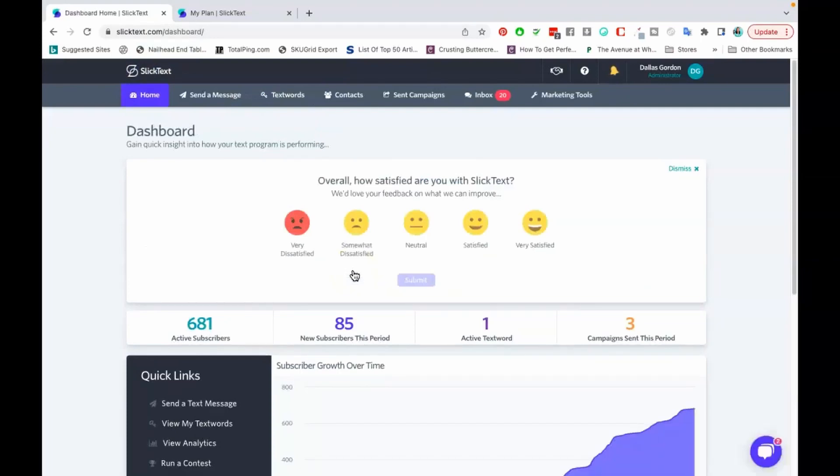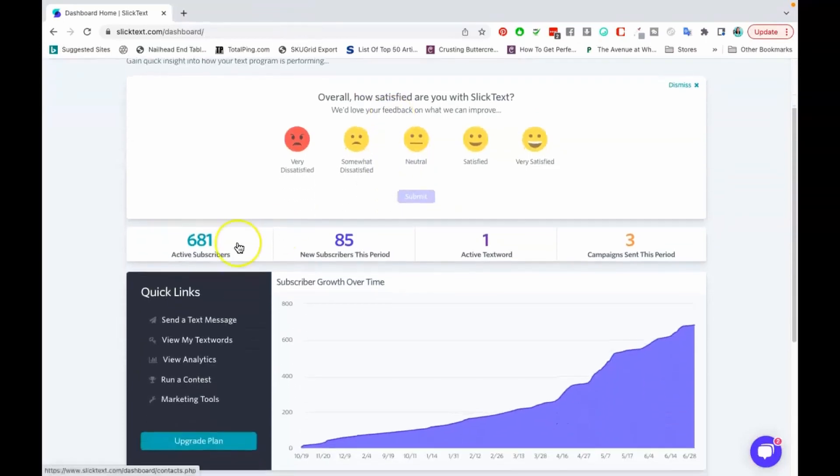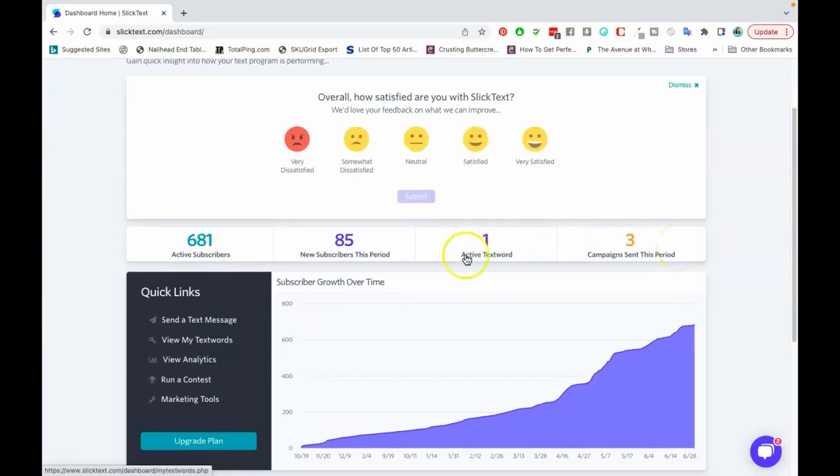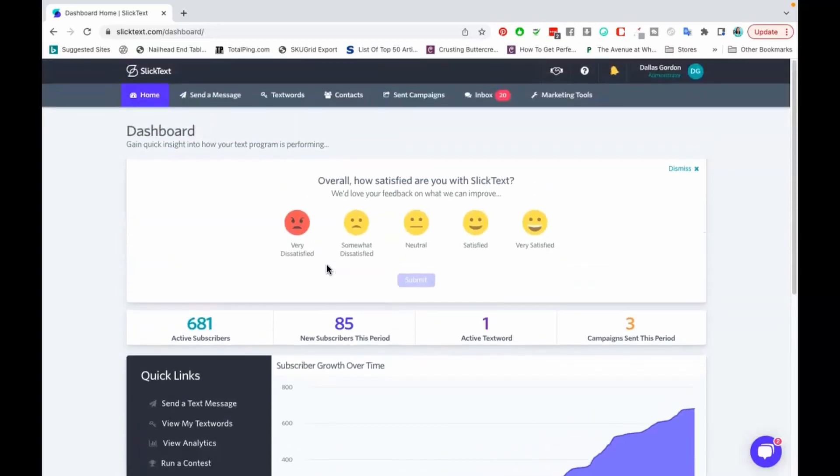You can go in to SlickText to use their free trial as well and you can use the link that I put below to be able to do that. So I'm inside of my dashboard, this is the next part of the video that I wanted to share with you. As you can see I have 681 active subscribers, one text word this period. So far we've sent three campaigns and I've gotten 85 new subscribers over the last month. So I haven't been using this like forever and we are building our list for my stationery store and subscription box.